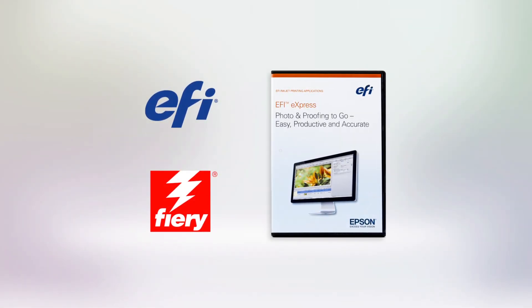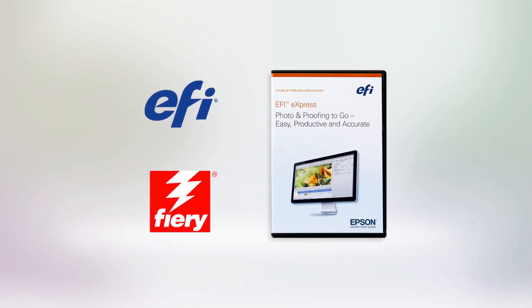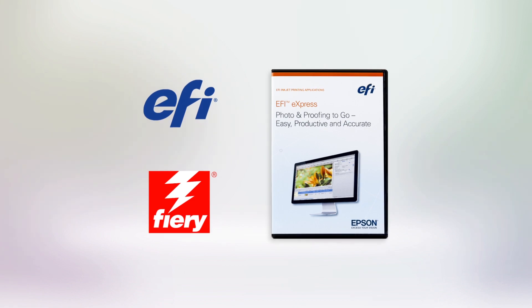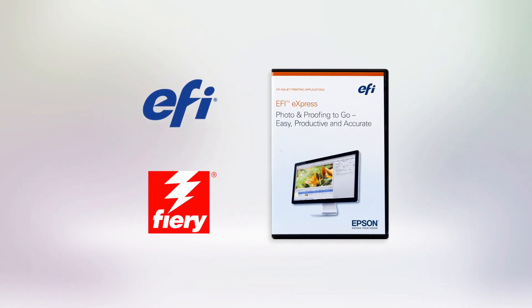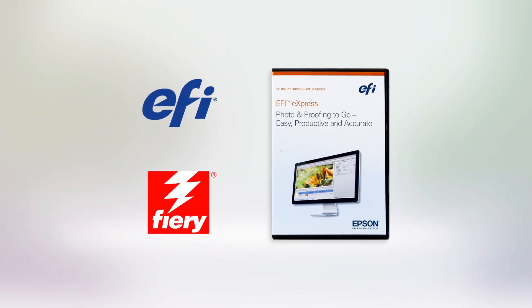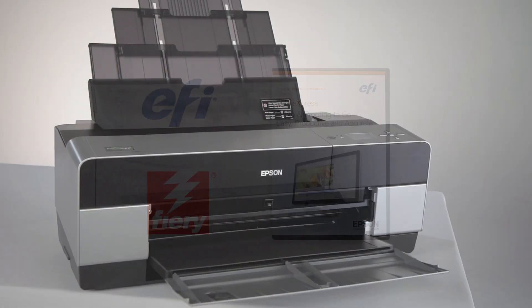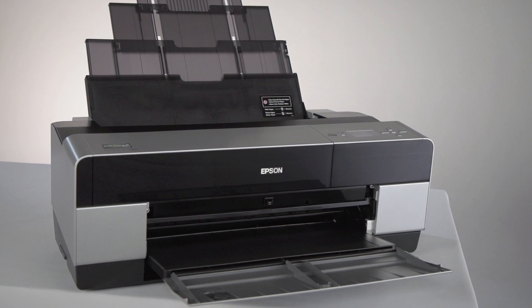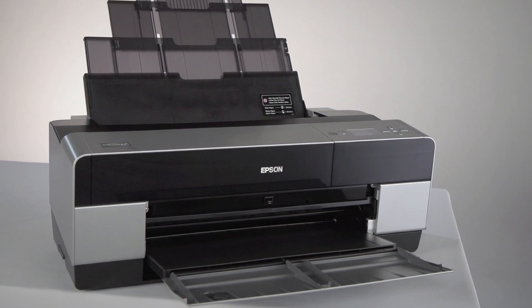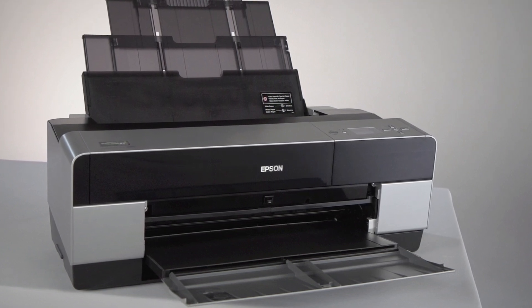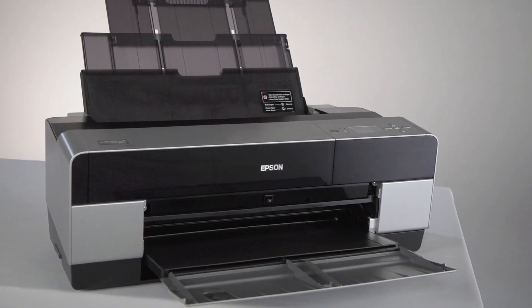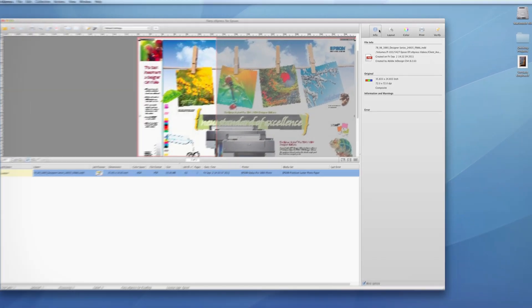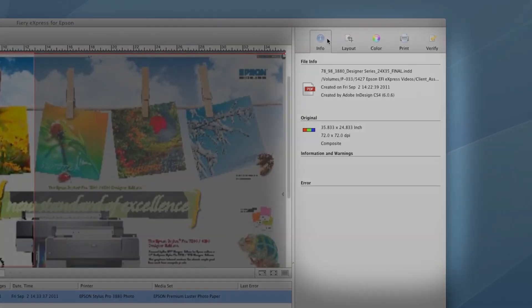Epson Designer Edition Professional Printers come bundled with EFI Fiery Express 4.5 for Epson. Using this powerful software, you can print your designs and photos accurately and efficiently just as you imagined them.